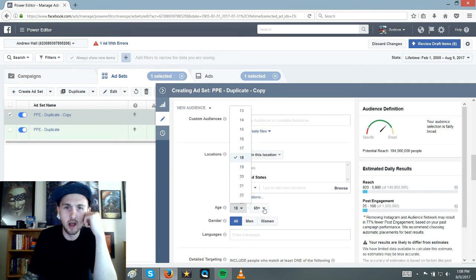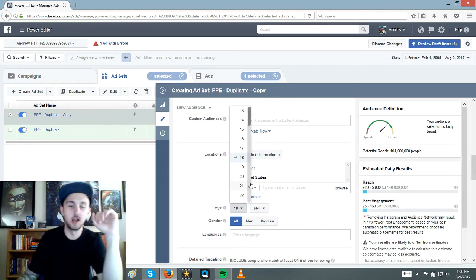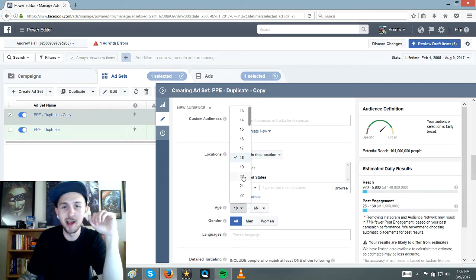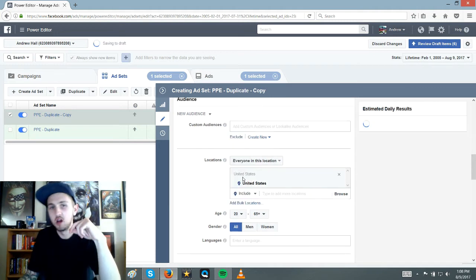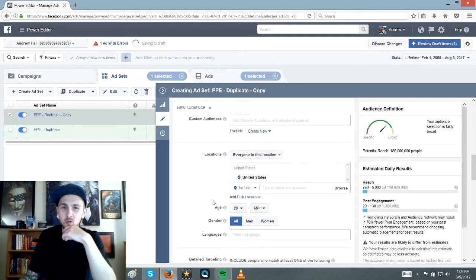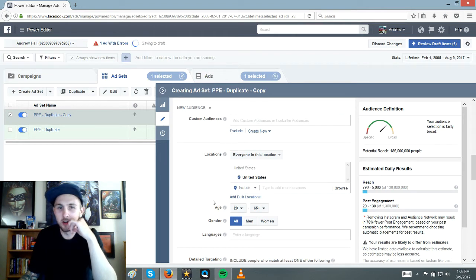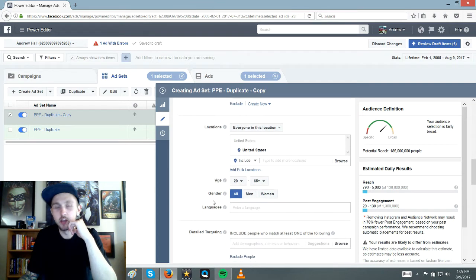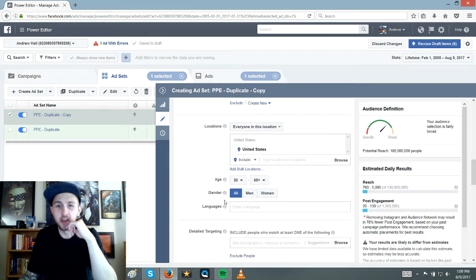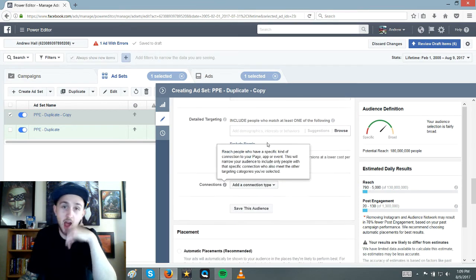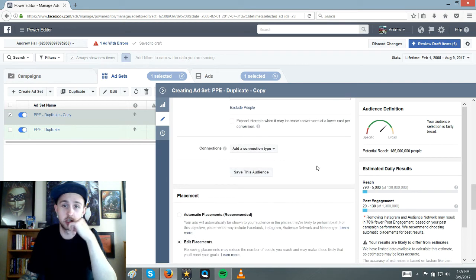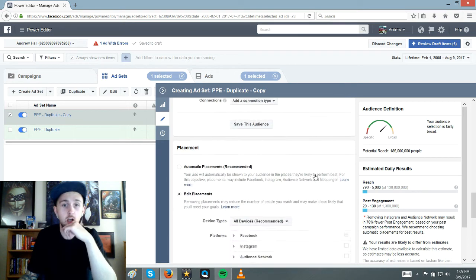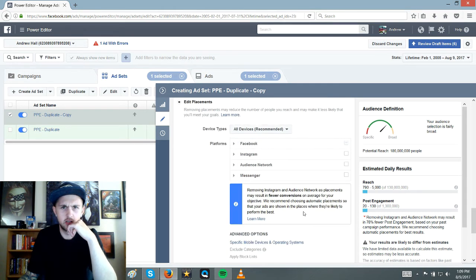And then in here, okay. So when I said, don't change anything, I lied. So I usually do age 20. I know a lot of people say don't do 18 to 20 because they don't have credit cards. I could argue both ways on that. I don't have a solution, but that is something I do change to 20.